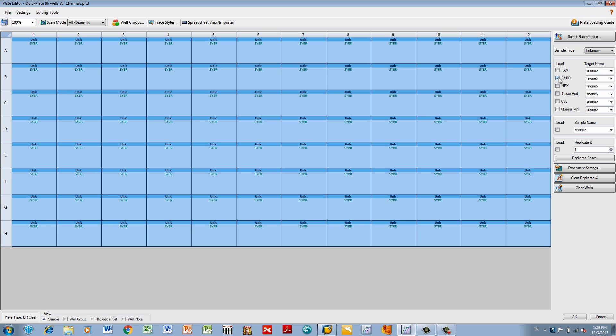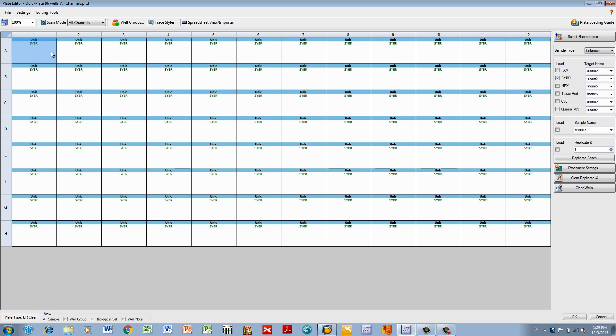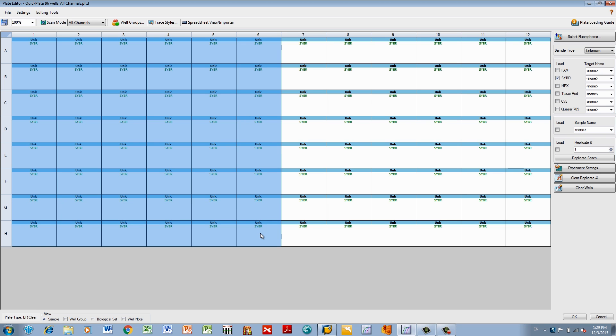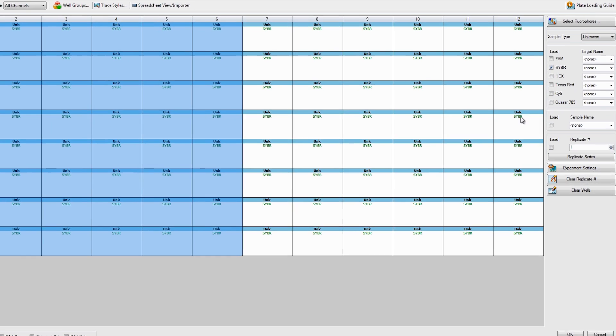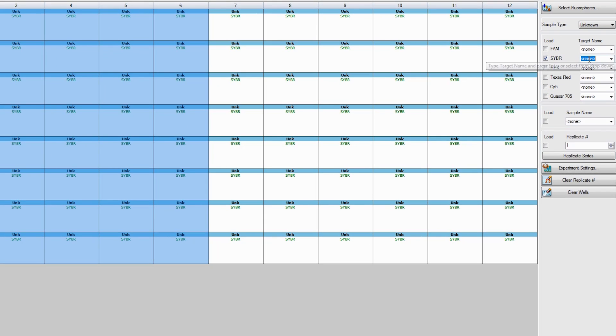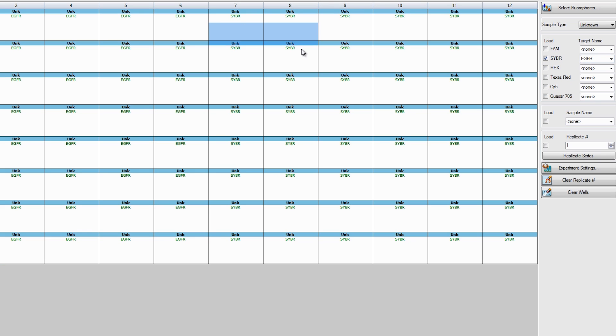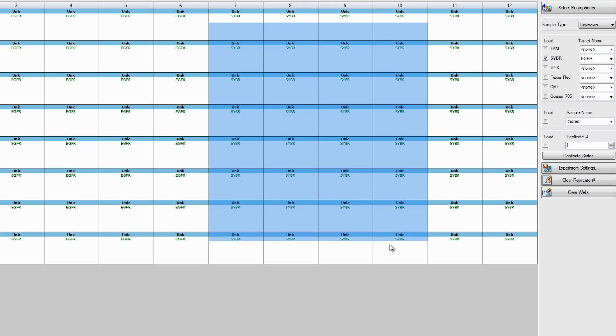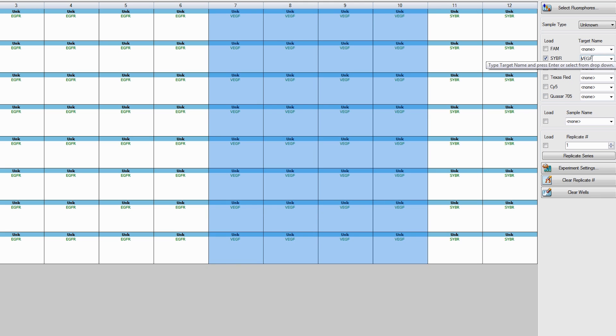Next, assign the appropriate sample type, i.e., Standard, Reference, or Control, to each well. First, select the wells that will include the standard experimental samples. For better identification, type in the target name next to the selected fluorophore and press Enter. In this example, half our plate will contain EGFR samples and the other half will contain VEGF samples.